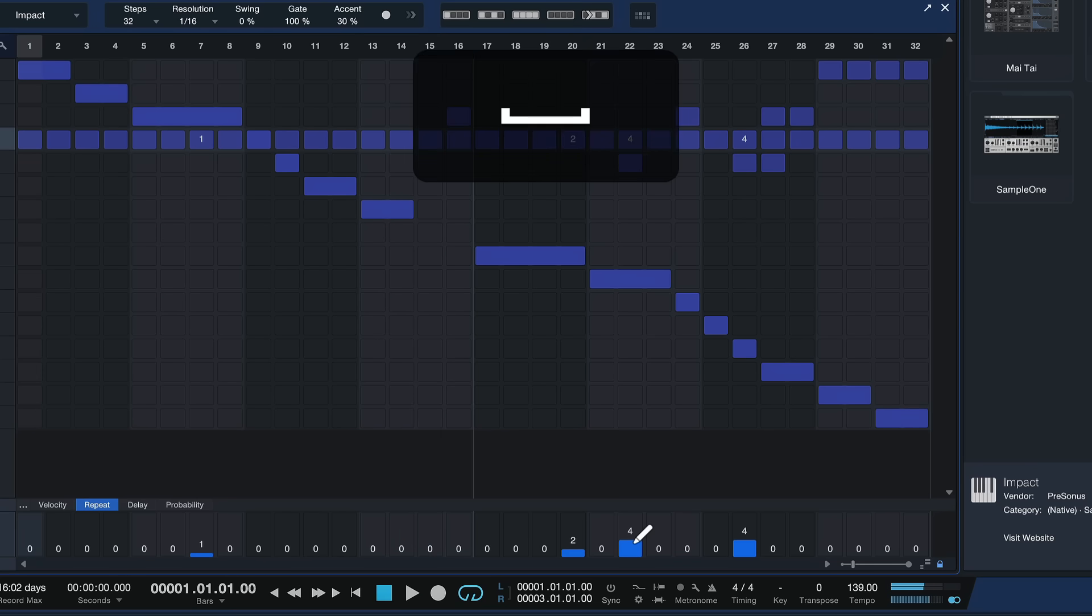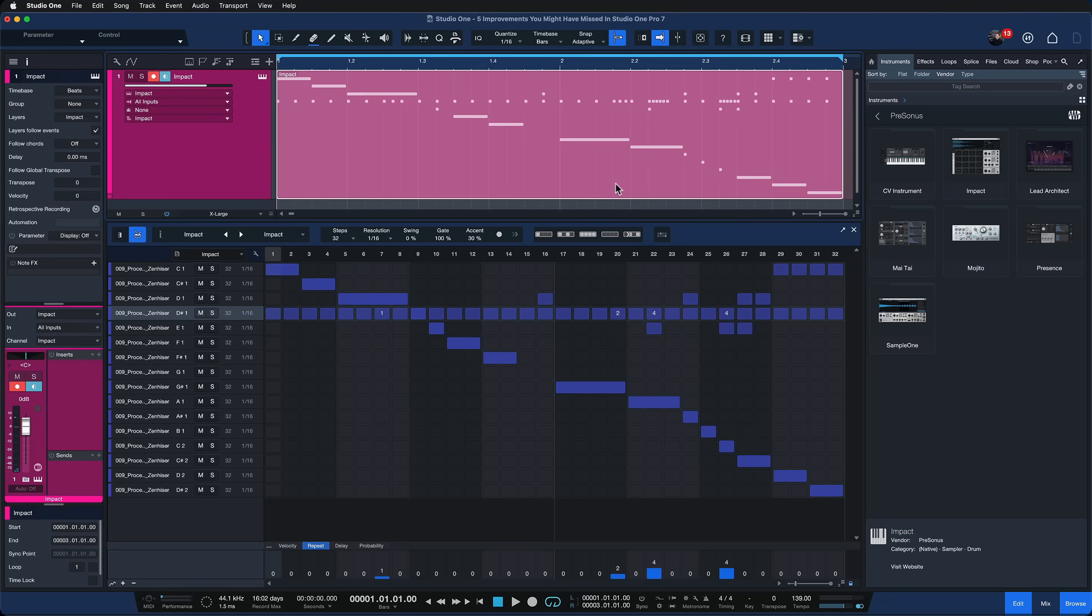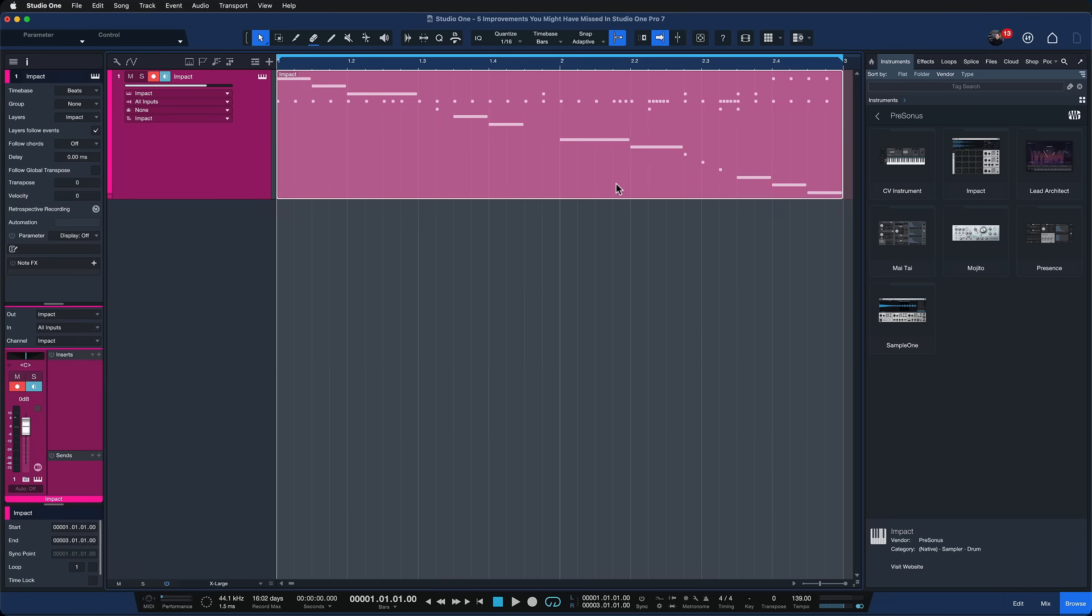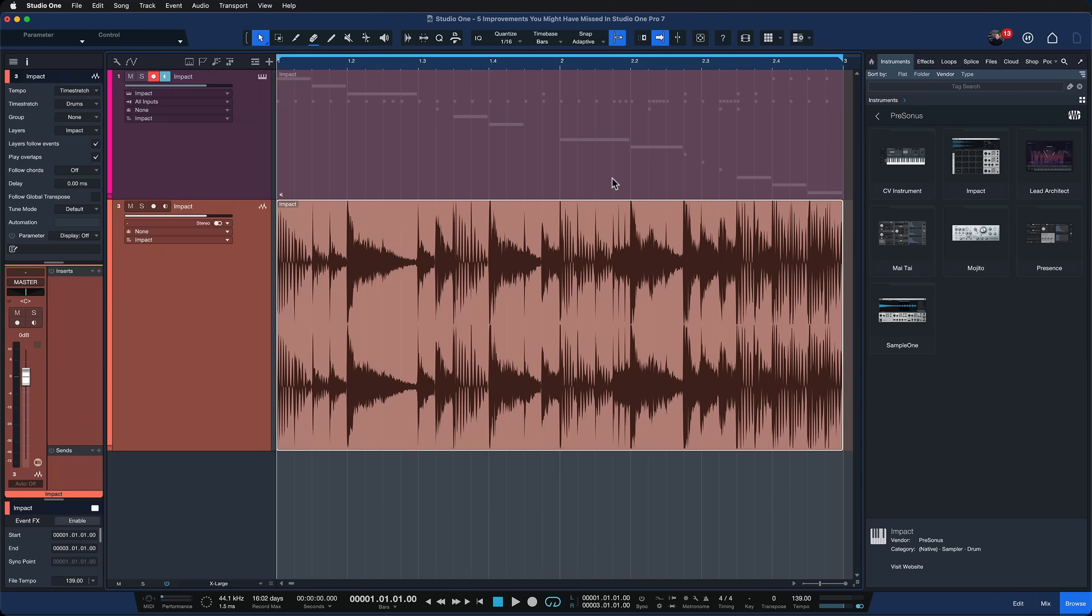And you see immediately you're off to the races and you can create something truly unique, truly yours, and at any point of course convert that back into audio by simply hitting command and B. Okay, so that was a pretty big feature that you might have missed in Studio One Pro 7.